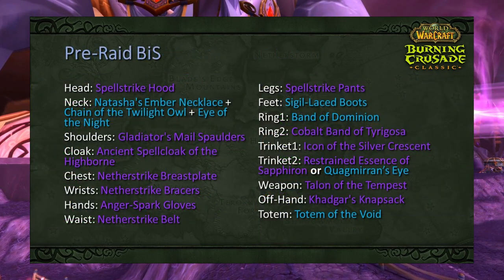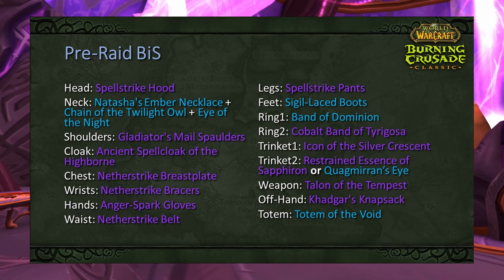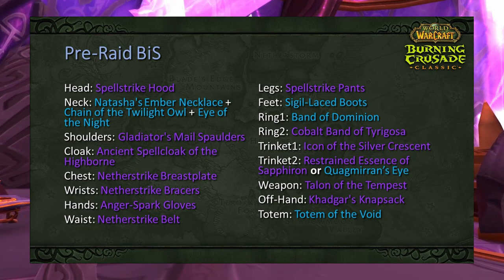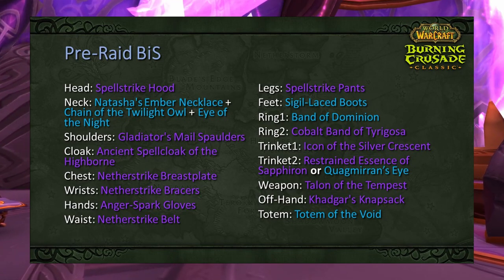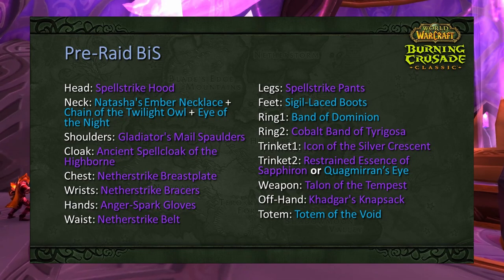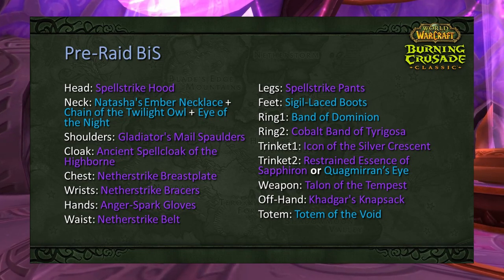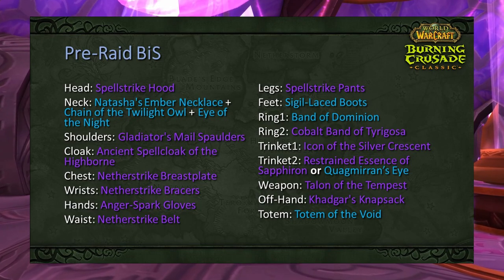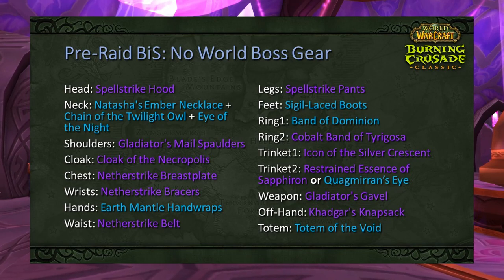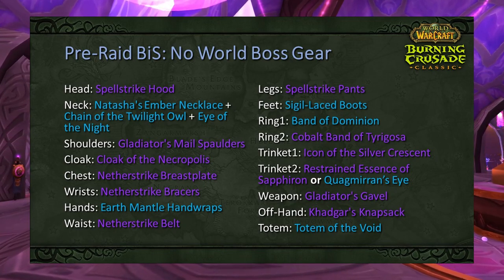The following slides present pre-raid BiS options from best to least stringent. The first list is the ultimate pre-raid BiS — everything you could get before stepping into tier 4, including profession items, world boss drops, and Classic Vanilla content. Examples include Spellstrike Hood from tailoring, Netherstrike pieces from leatherworking, Angerforge Spark Gloves and Tempest of Chaos from world bosses, and Restrained Essence of Sapphiron. The second list omits world boss gear — hands become Earth Mantle Handwraps and the weapon becomes Gavel of Unearthed Secrets, more accessible for most guilds.